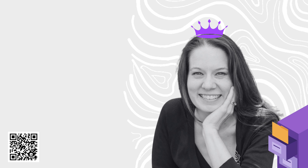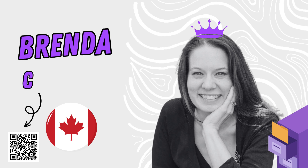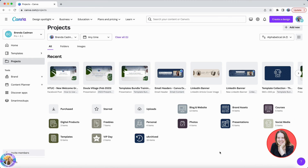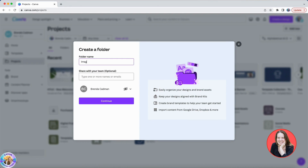My next Canva verified expert is from Canada. She specializes in staying organized in Canva. Please welcome Brenda Cadman. Hi everyone. My name is Brenda and I'm a Canva verified expert from Prince Edward Island in Canada. My area of specialty is getting organized in Canva. My tip is specifically about your Canva uploads folder. When you create custom folders for your Canva account, you can also create folders to organize all of your images into categories to make it easier to find what you're looking for.